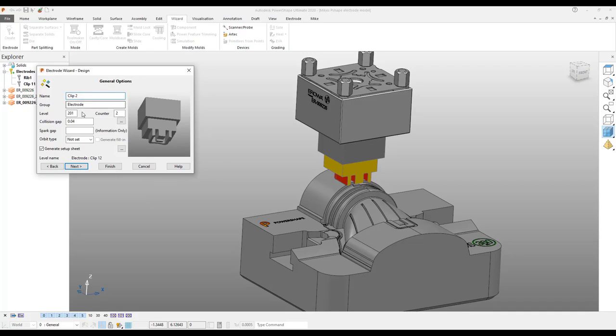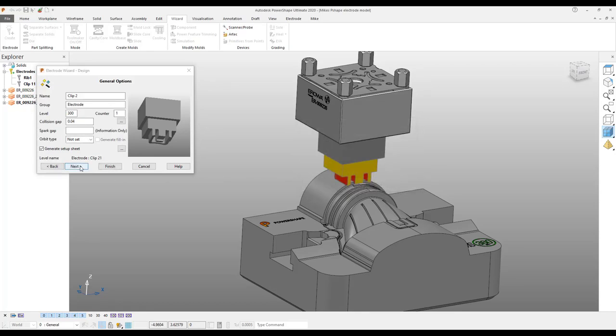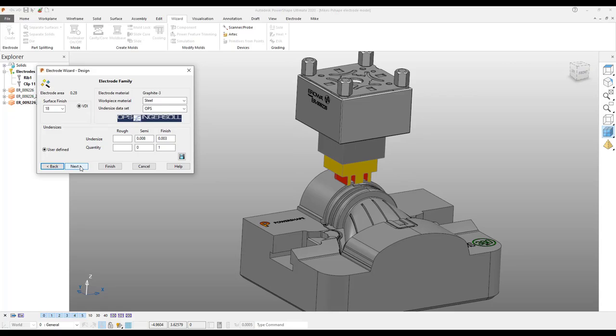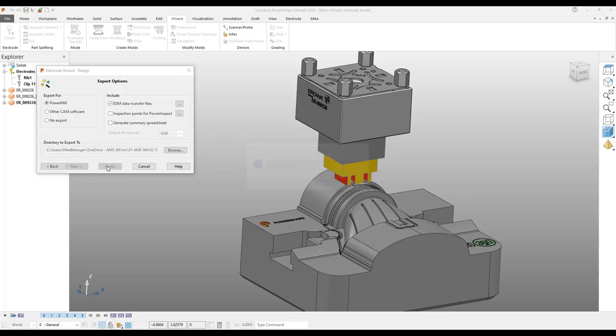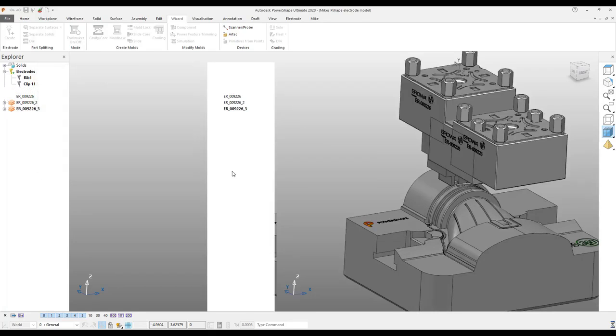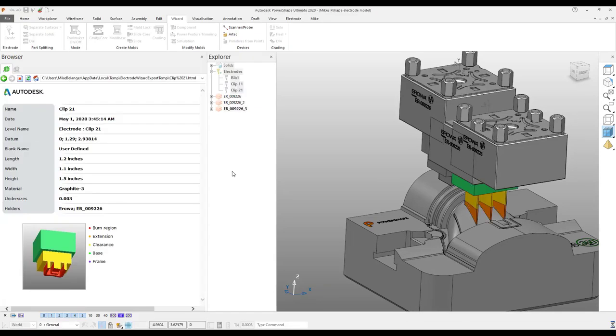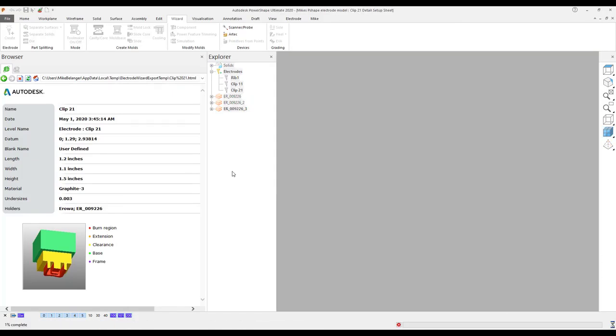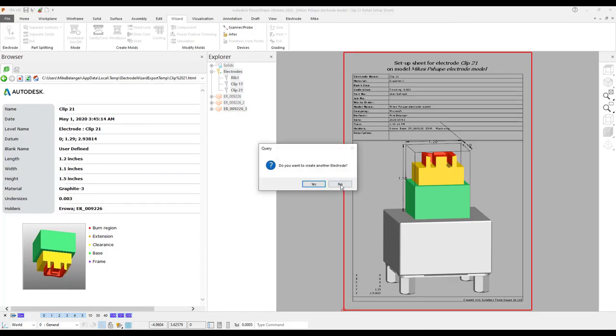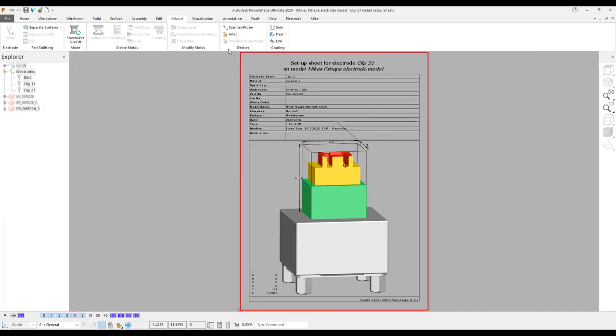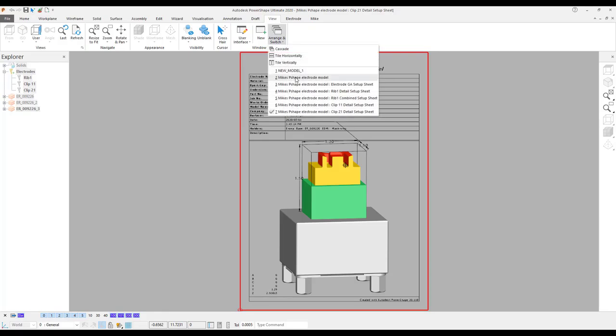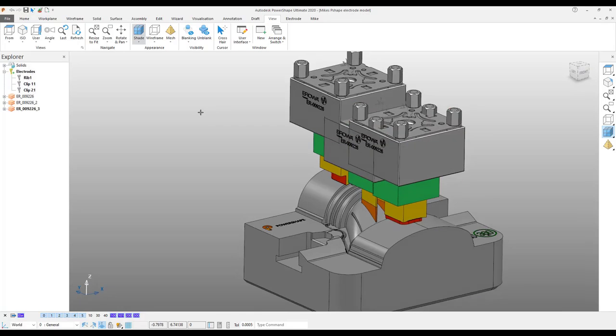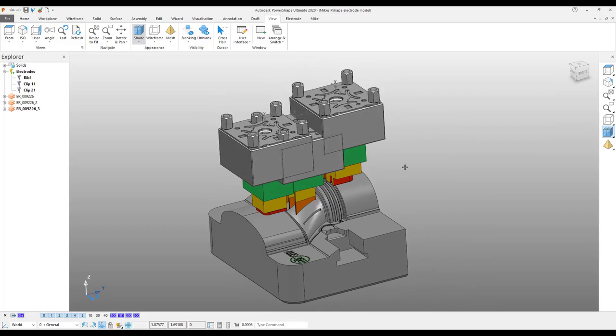We can add our name, change our level, any details you need on the setup sheets. And then export, ensuring that we are exporting for PowerMill, getting the script file, and finish. There we go. So now we have three electrodes created. All three are done, ready to go. Script file created. We'll have a look at that in a moment. And we are ready for the manufacturing process.